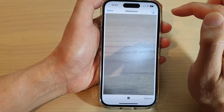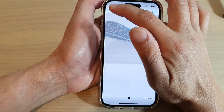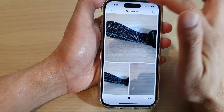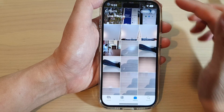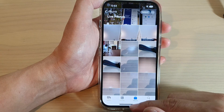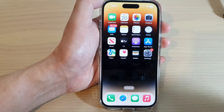Then tap on Done. And that's it — tap on Done when you have finished. Thank you for watching this video. Please subscribe to my channel for more videos.